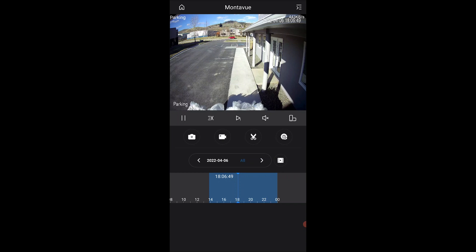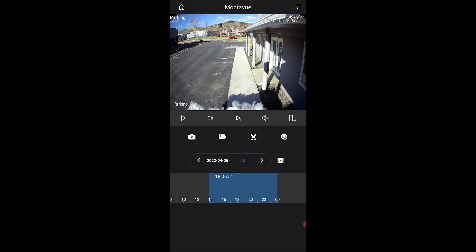Moving on to the icons and all of their functions, we're going to look at this upper row here. Starting with the play/pause button, it simply just pauses or plays your footage just like so. Pretty self-explanatory right there.